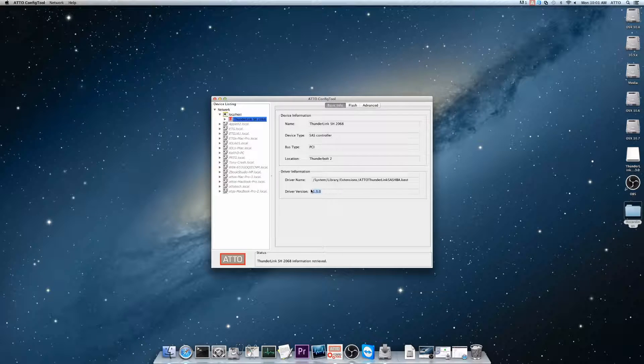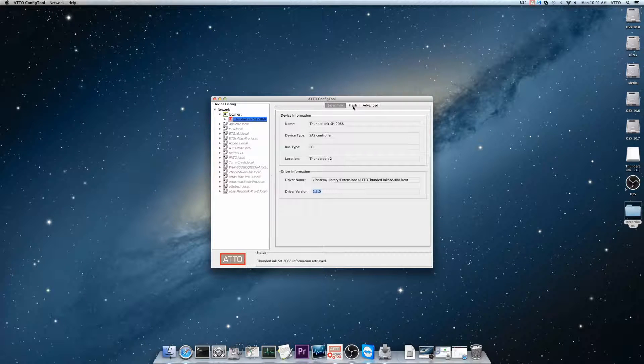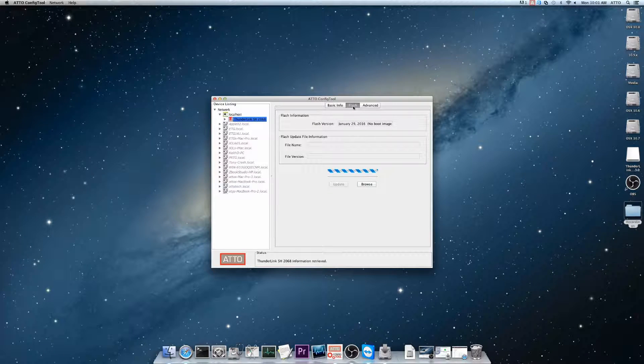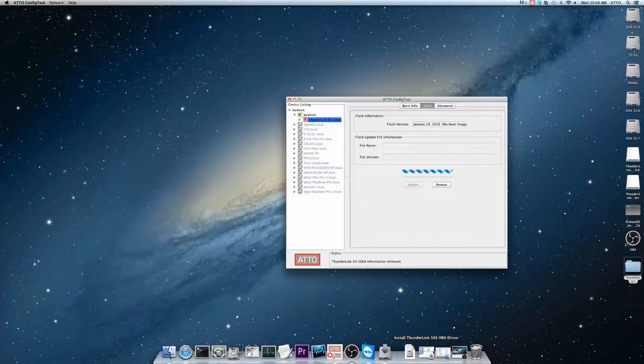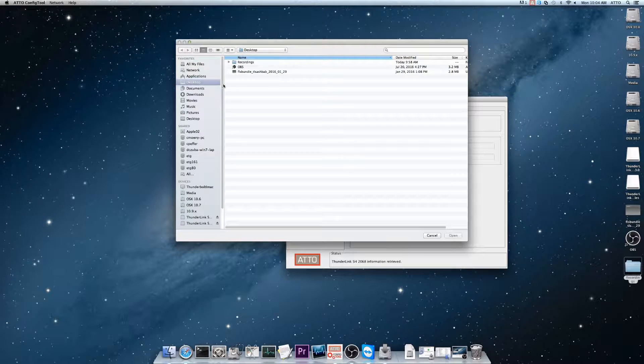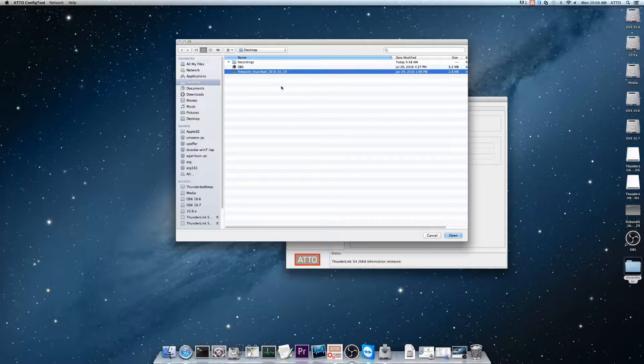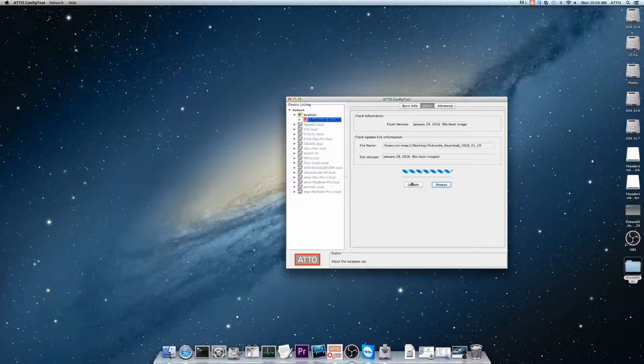Next, on the right-hand side, navigate to the Flash tab. Browse to and open the file that you extracted to the desktop. Then click Update.